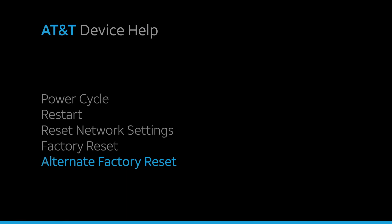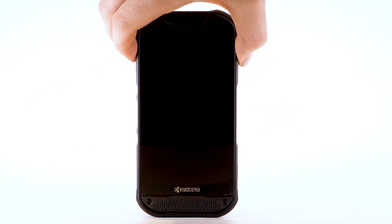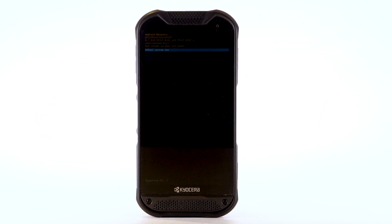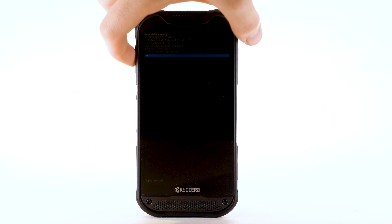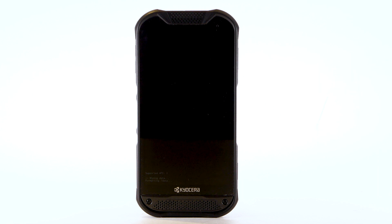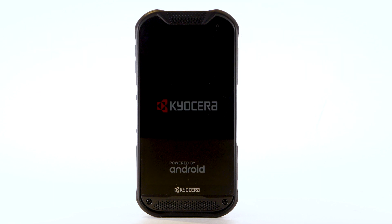Alternate Factory Reset. If unable to perform the standard factory reset using the previous steps, try the alternate method by first powering off the device. With the device powered off, press and hold the Power Lock button and Volume Up buttons until the Android Recovery screen appears. Press the Volume Down button until Wipe Data Factory Reset is highlighted, then press the Power Lock button to select. Press the Volume Down button to Yes, then press the Power Lock button to select. The device will take a moment to reset. Ensure that Reboot System Now is highlighted, then press the Power Lock button to select.